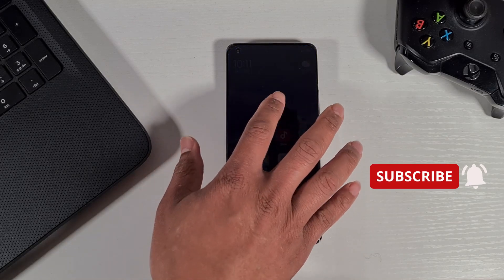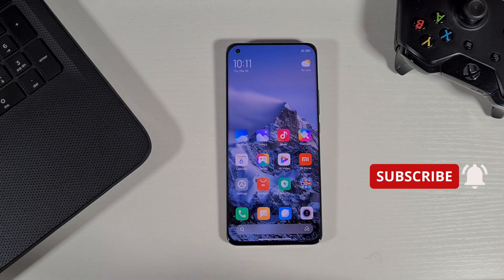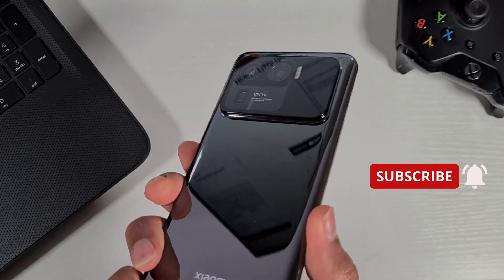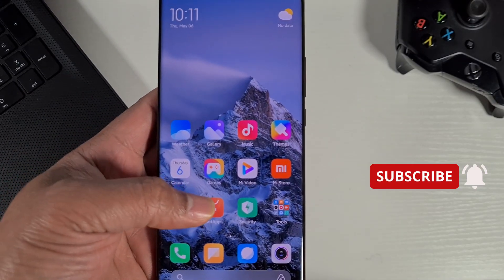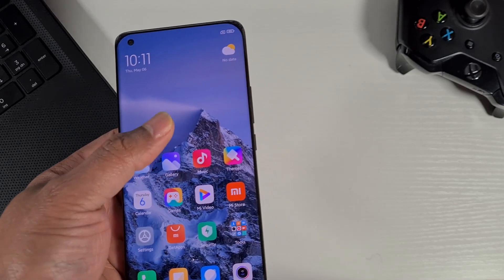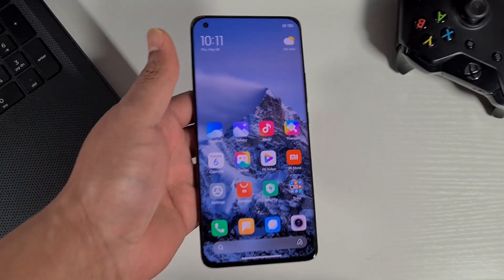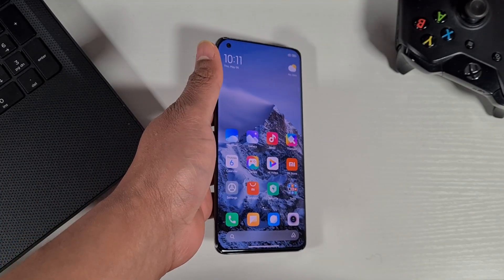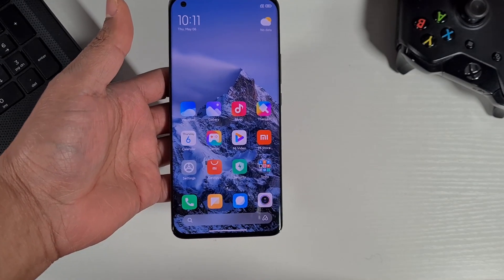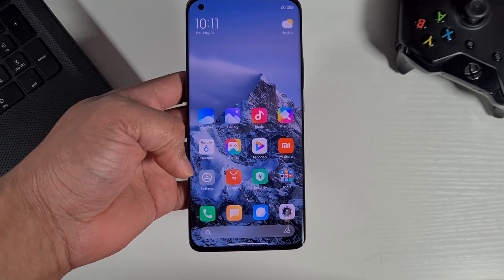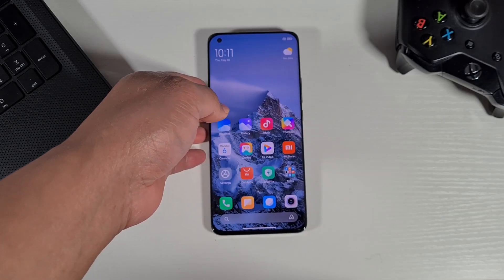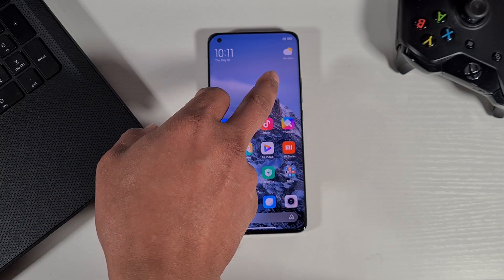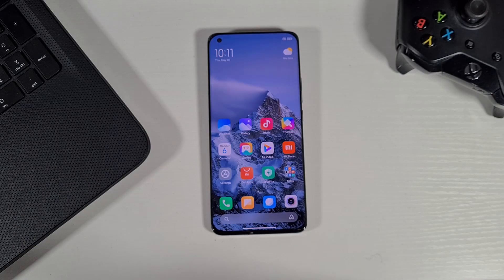What's up guys, welcome to Topform for you. In today's video, I've got the Xiaomi Mi 11 Ultra and I'm going to show you how you can install the driver and unlock your bootloader. At the end of this video, you'll have your phone connected to your computer and you'll be able to unlock the bootloader and flash the ROM for your device.